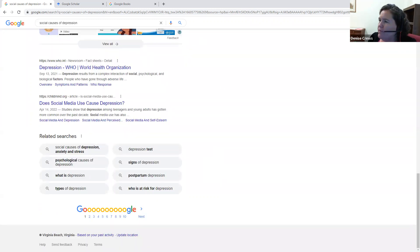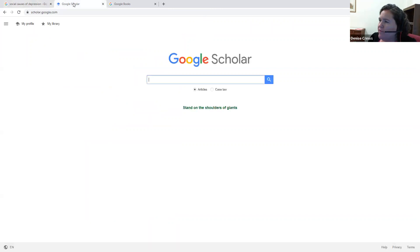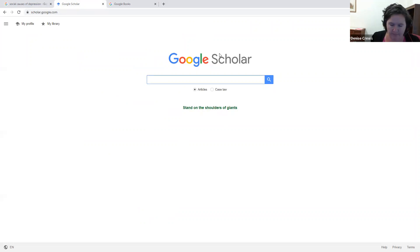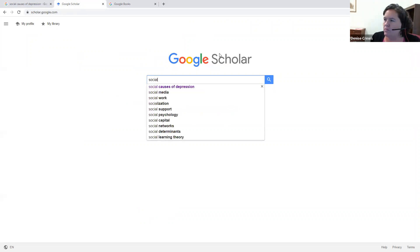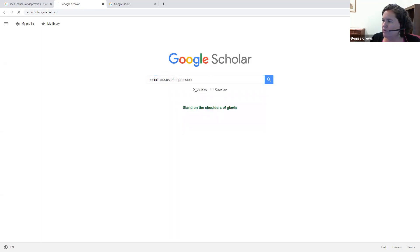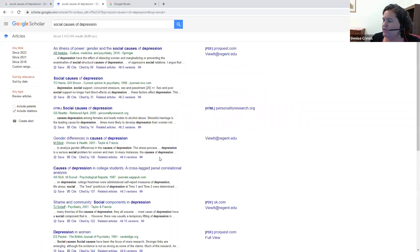Another tip is to try Google Scholar instead of regular Google. So here you see the Google Scholar page. Google Scholar will bring up more academic articles. So let's search our same topic here, social causes of depression. And you see here, these are academic articles for the most part.